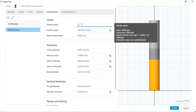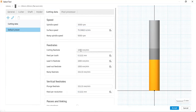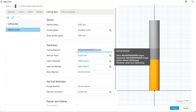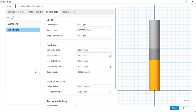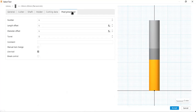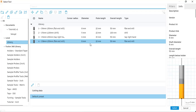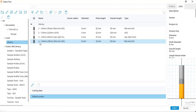I will reduce the spindle speed to 3000 RPM, and I will change the feed rate to 800 millimeters per minute. Then I will click the accept button. Here you can see tool number 4: the diameter is 8, the flute length is 22, and the overall length is 50 mm. This is a flat end mill with tool number 4.